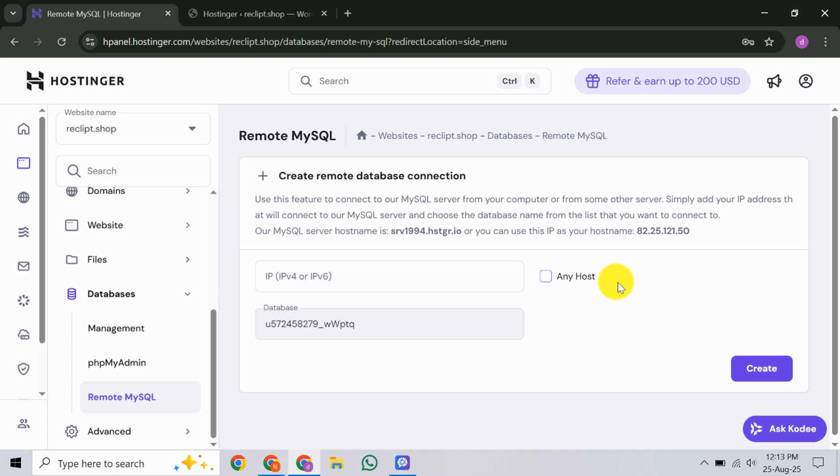Now, here's the exciting part. After confirming everything, your IP address, or any host setting and your chosen database, go ahead and click on the Create button. This action will enable remote access to the specified database.